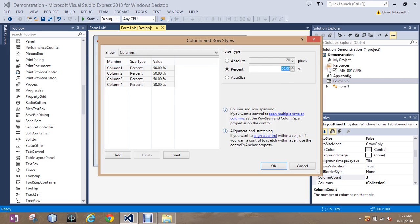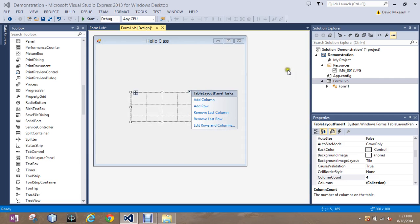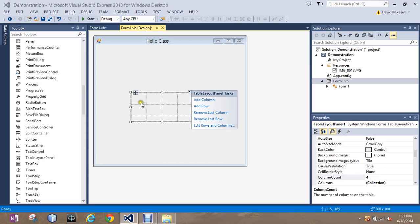And then go to percent and change it to 25%. All four of my columns - remember, columns are up and down and go left to right, rows go across and are up and down.